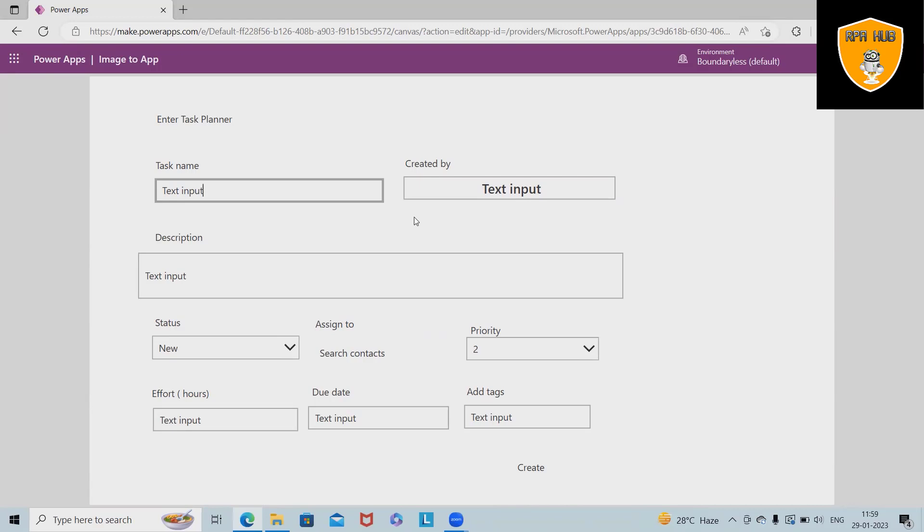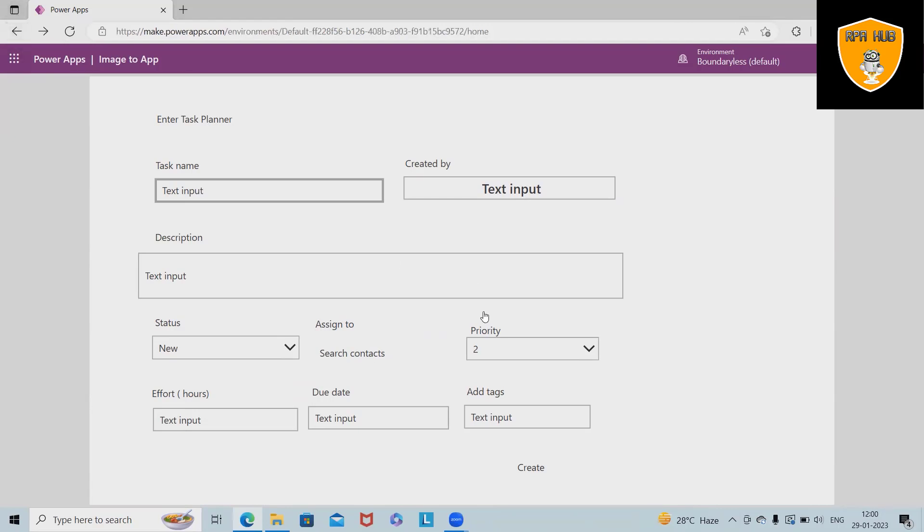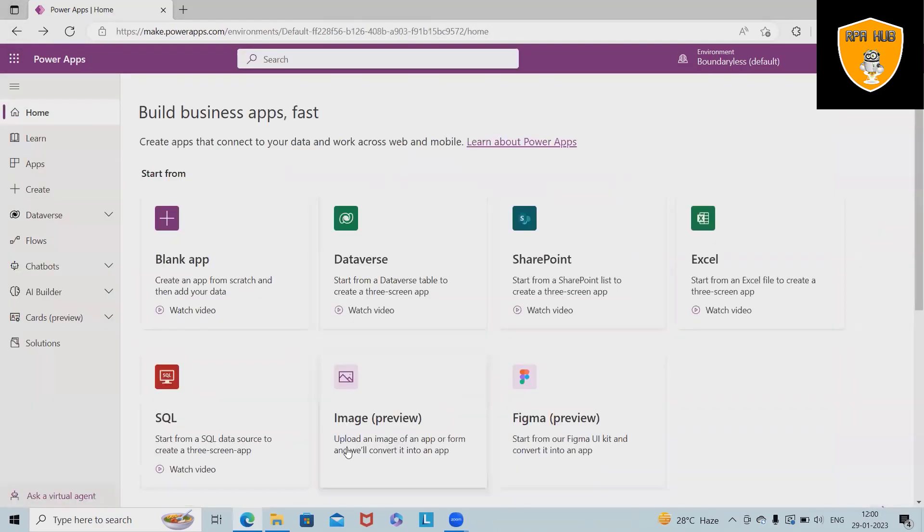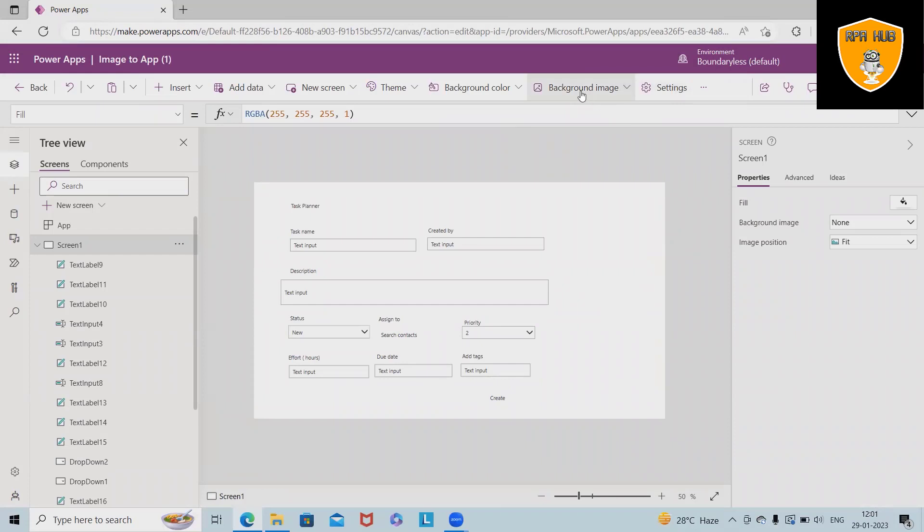If you want to just preview this application, click on this and we have this option available. This is a very interesting feature of Power Automate or Power Apps where we can convert complete images just by adding the image into applications.